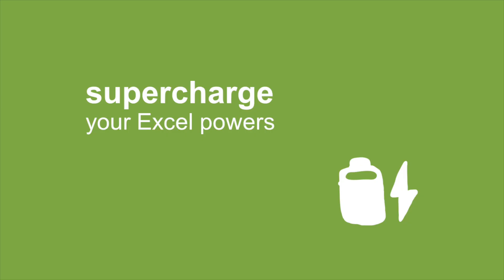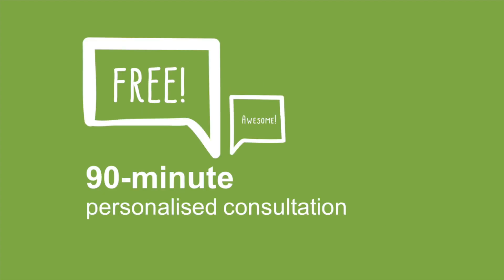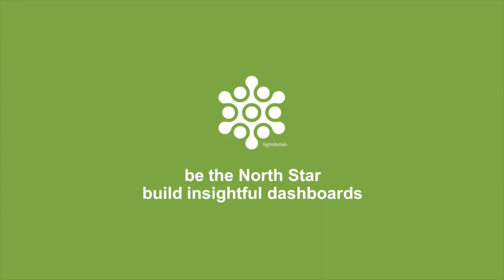Supercharge your Excel powers and sign up now at light.lab.com to get a free 90-minute personalized consultation. Be the North star! Build insightful dashboards!